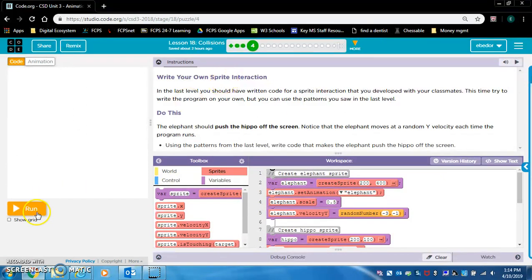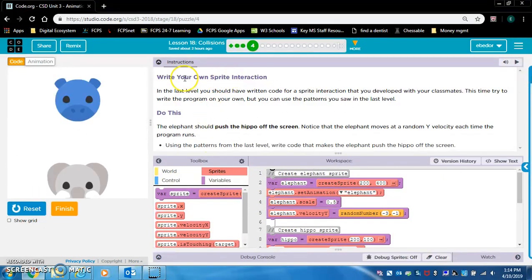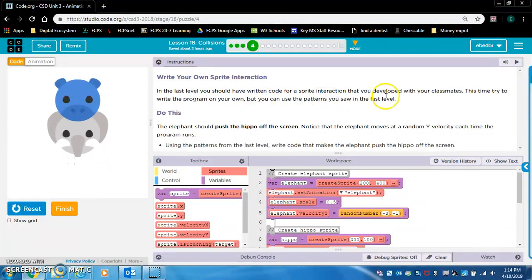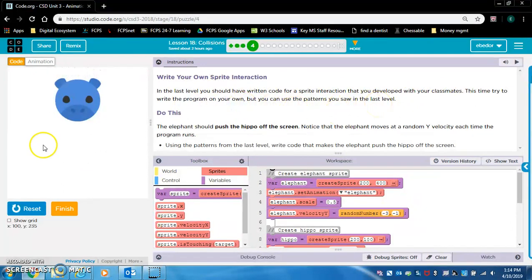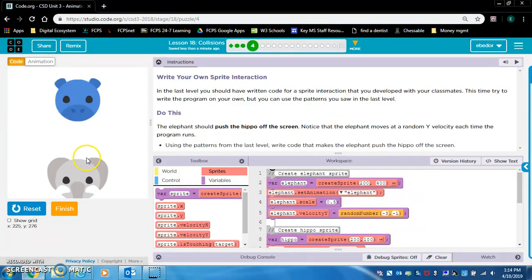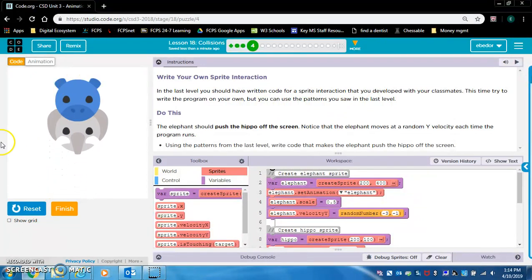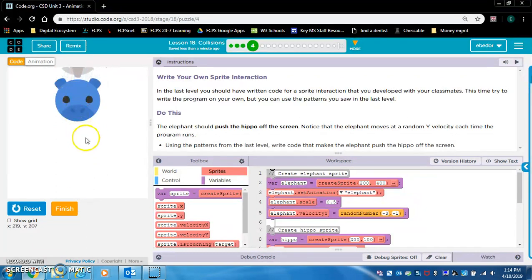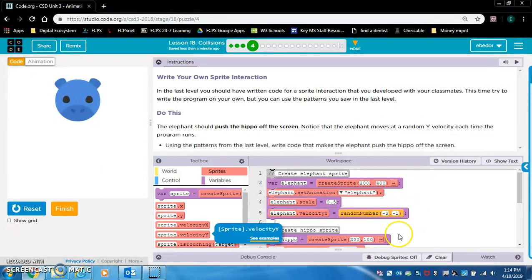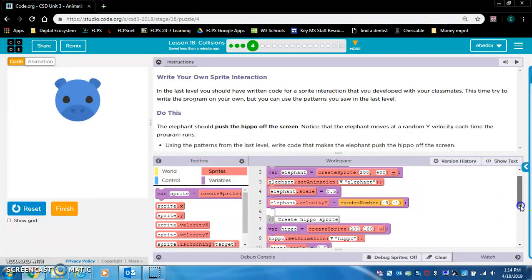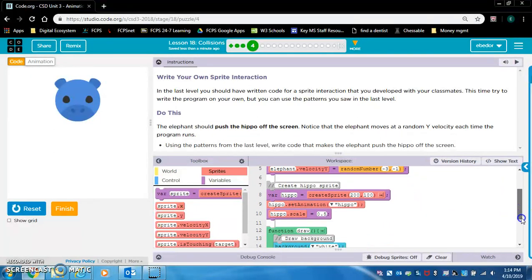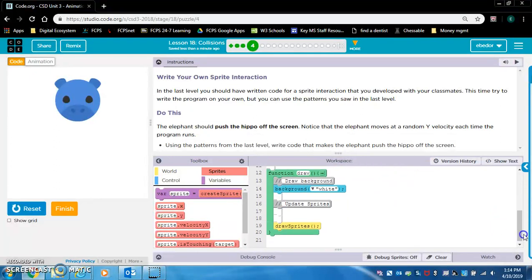Write your own sprite interaction. In the last level, you should have written code for a sprite interaction that you developed with your classmates. This time, try to write the program on your own, but you can use patterns you saw in the last level. So basically, we're doing the same thing here, but since it's going up instead of left to right, it's going down to up. We're going to use velocity dot y. The elephant has a starting velocity of between negative one and negative three. And the hippo doesn't have a starting velocity. So we're doing the same thing.